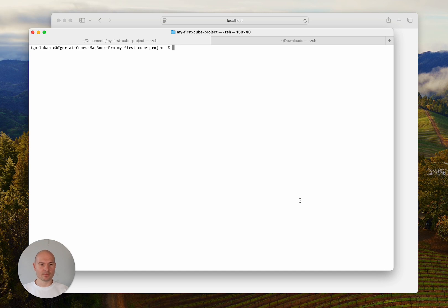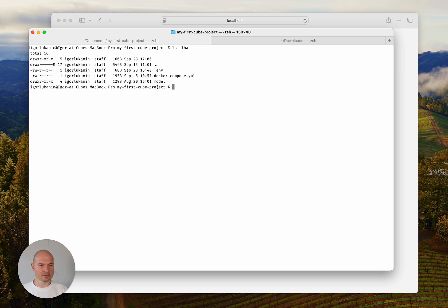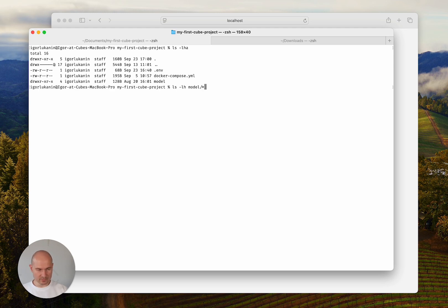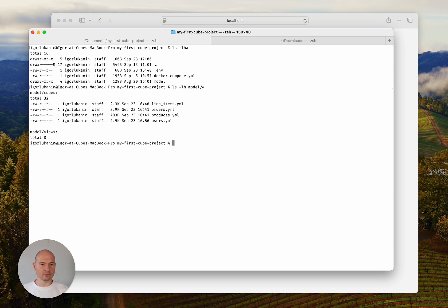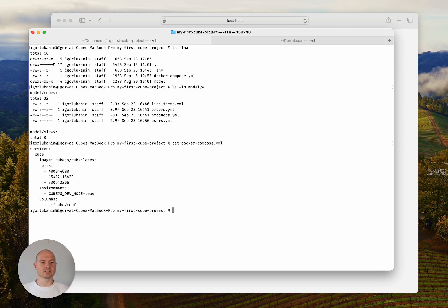So here I've got a folder on my local machine with just a few files. As you can see, there are just a few cubes in the model folder and there's this very simplistic docker-compose file.